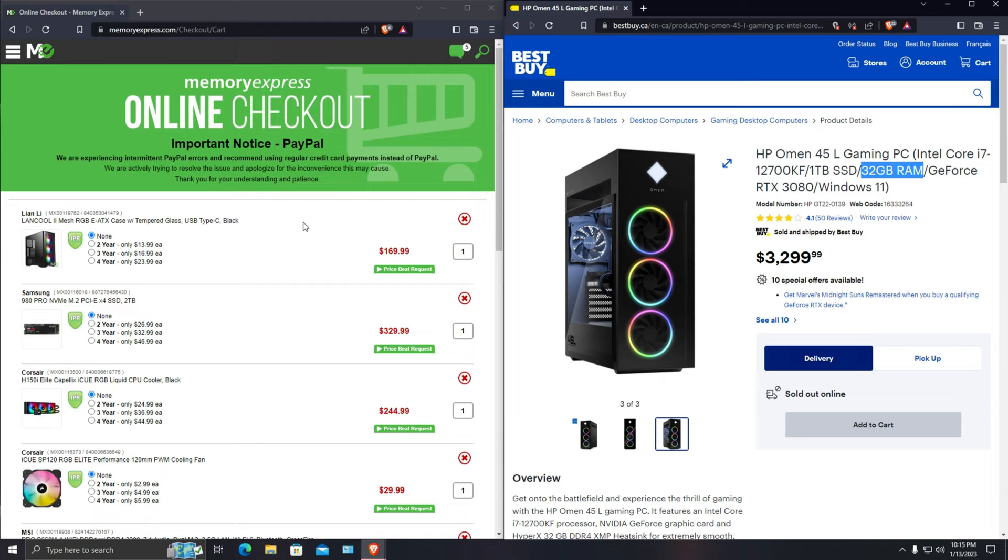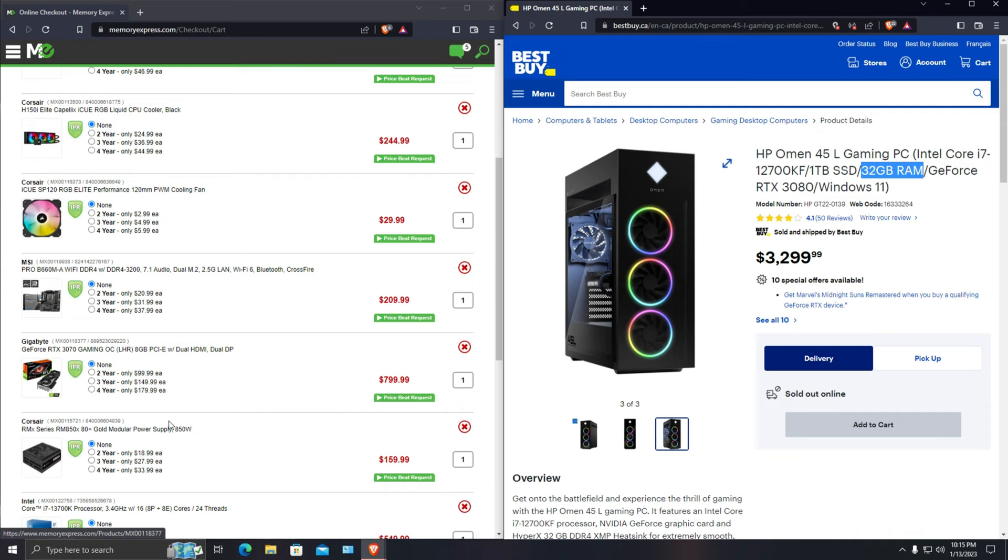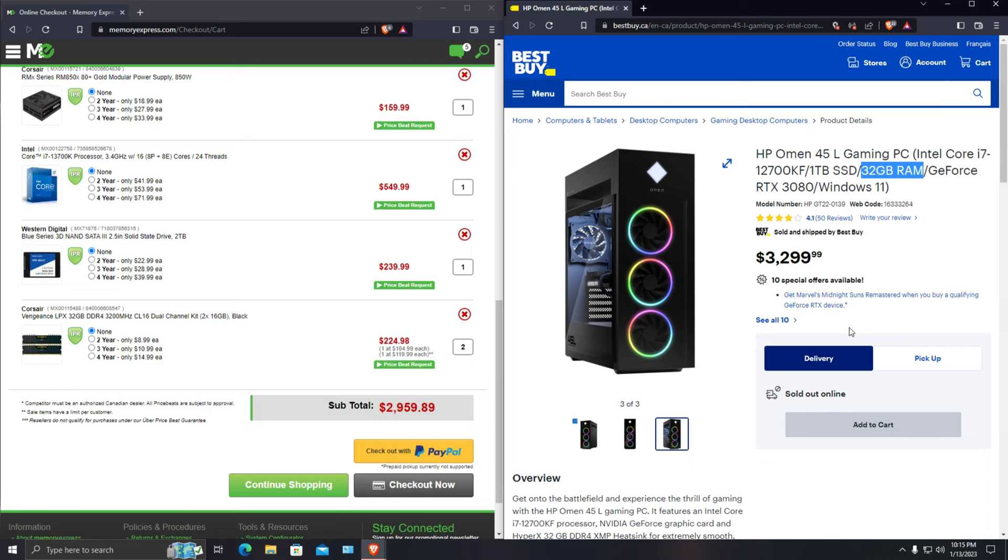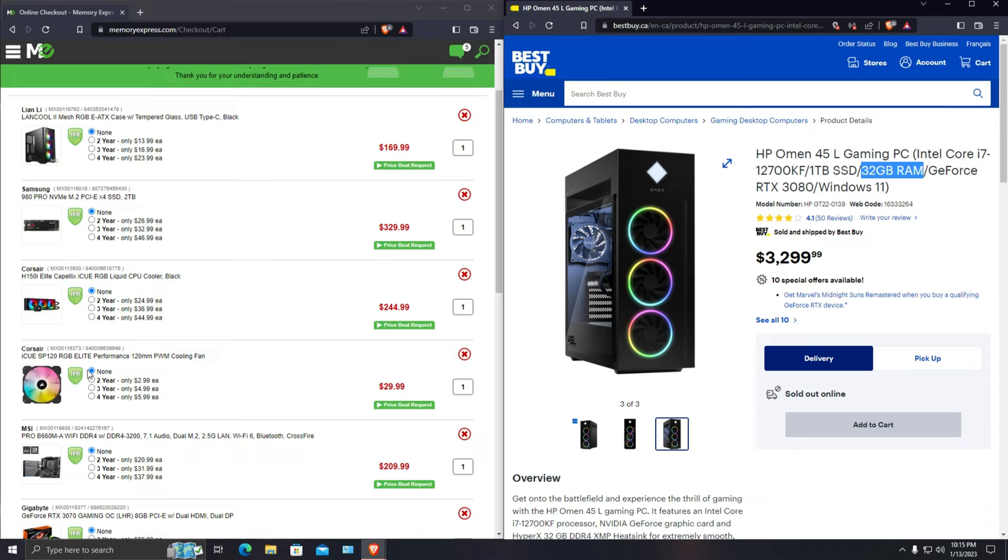But looking at the price over here, this is a computer which is worth building for the price. Even if you pay $200 to the builder, you're still ending up around $3,200. So for the same price this computer is way better in terms of specs, hardware and performance.